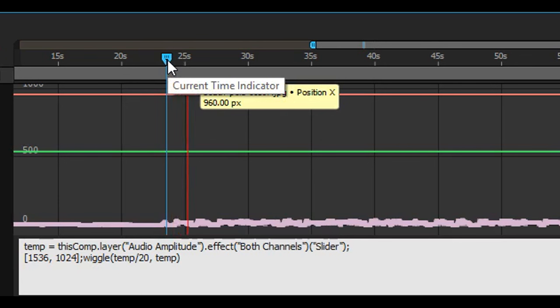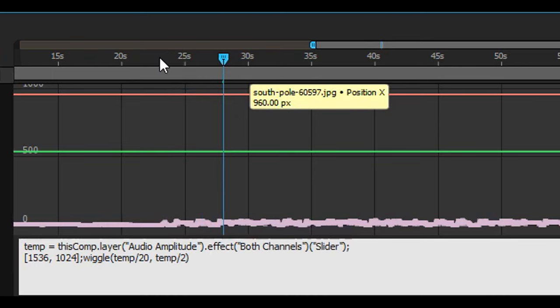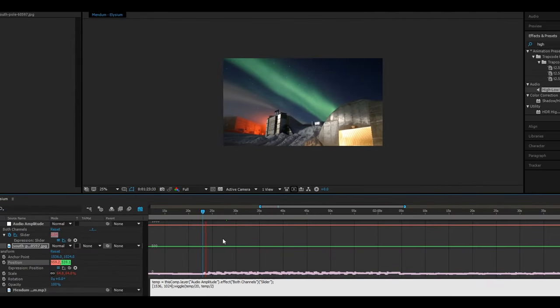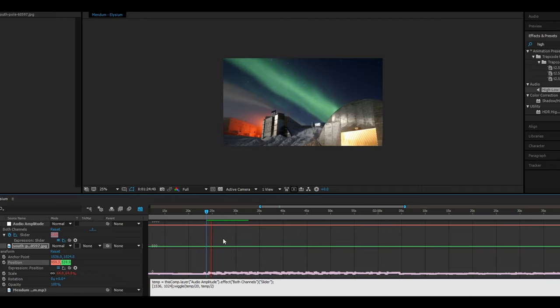A quick tip if you're using many clips and pictures with this expression. I would highly suggest creating a null layer and then parenting all those clips onto that null layer. And there you go that's how you make your camera react to your audio.